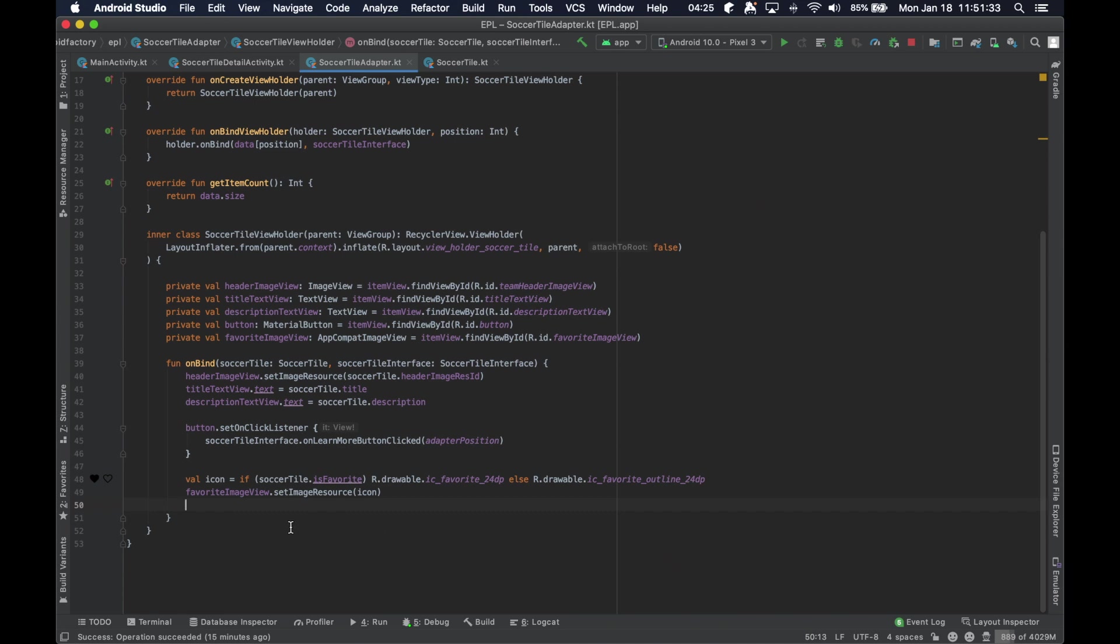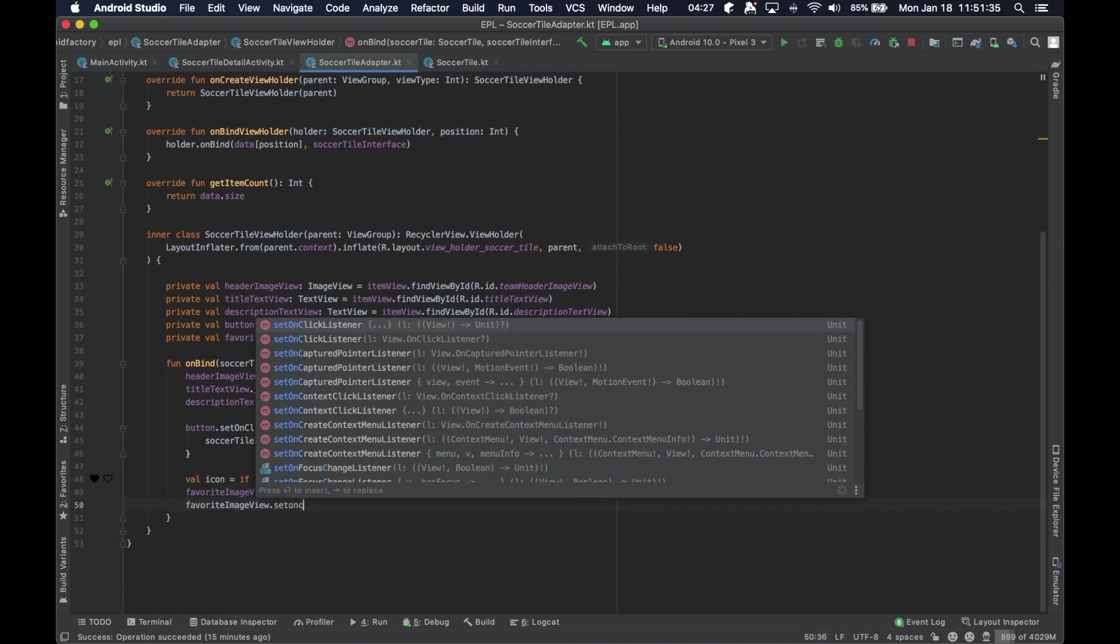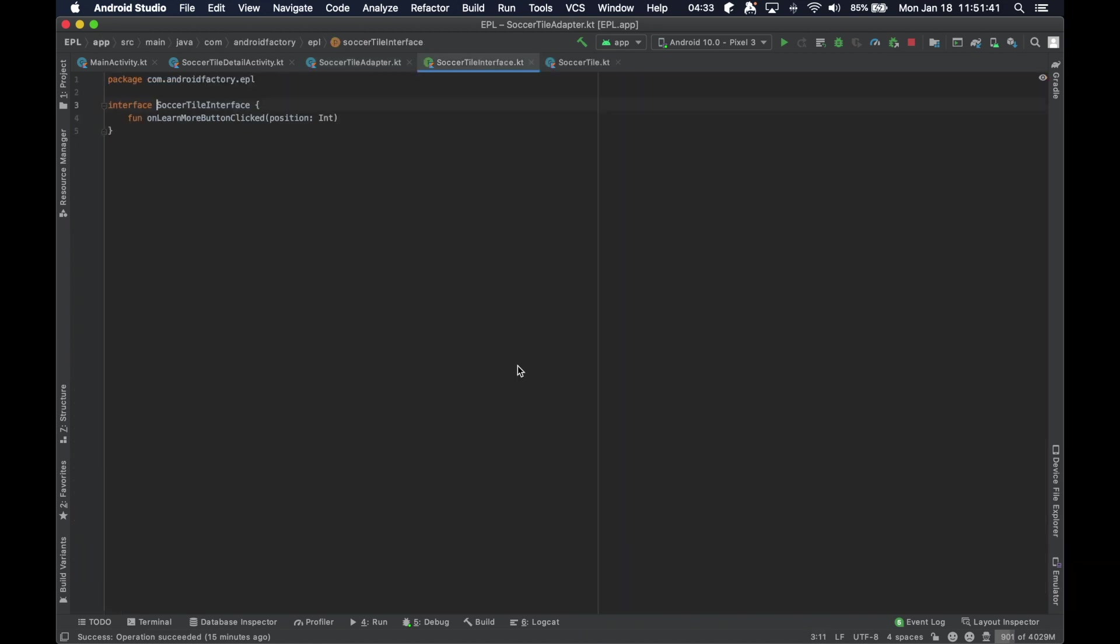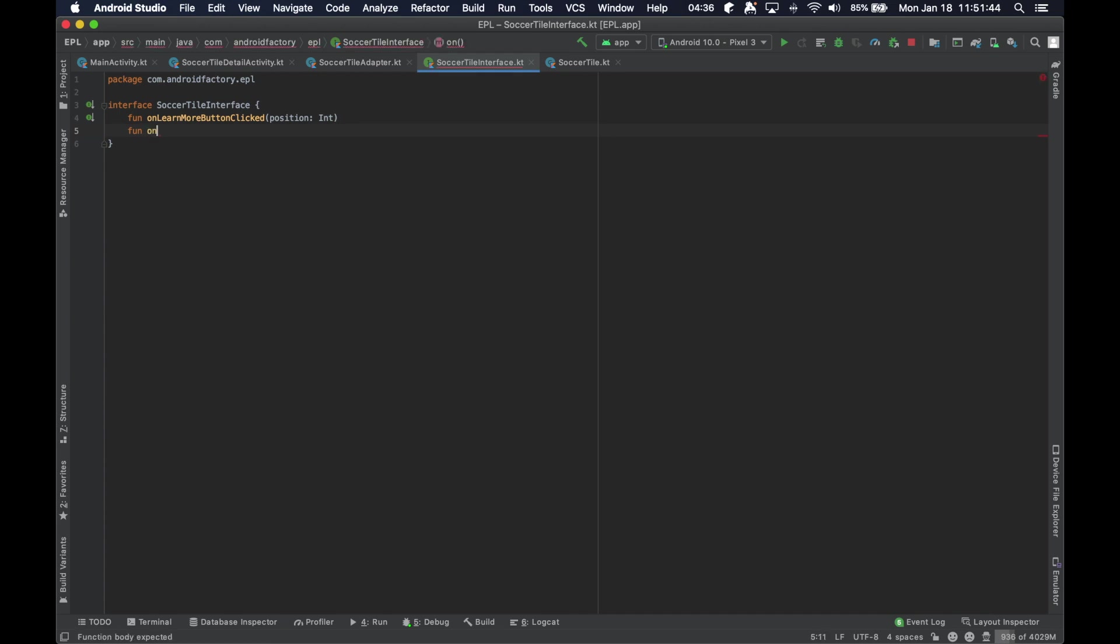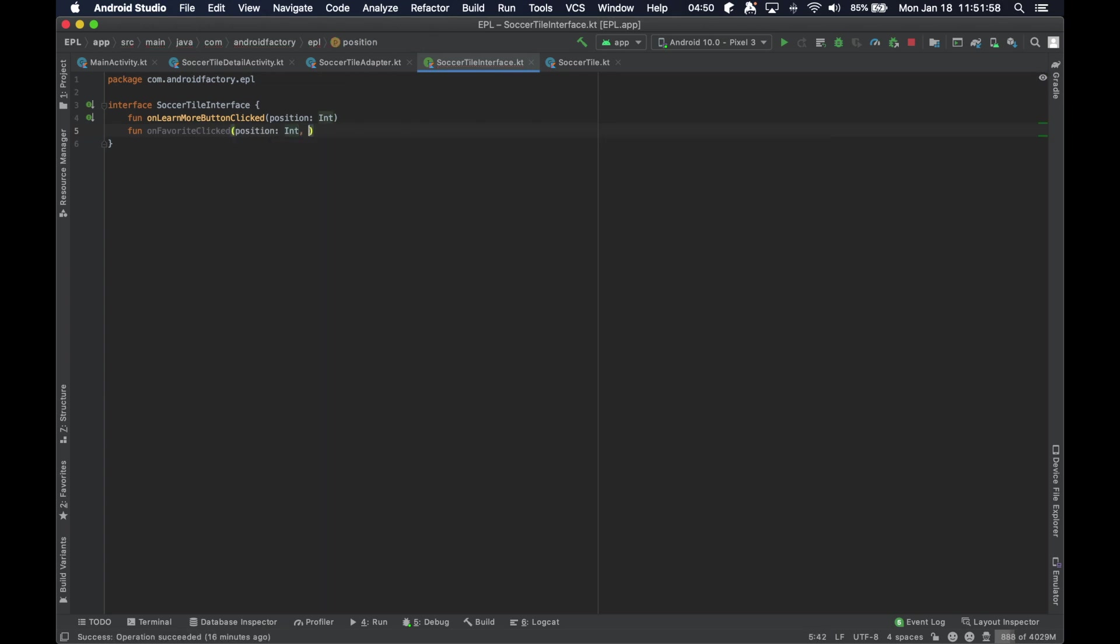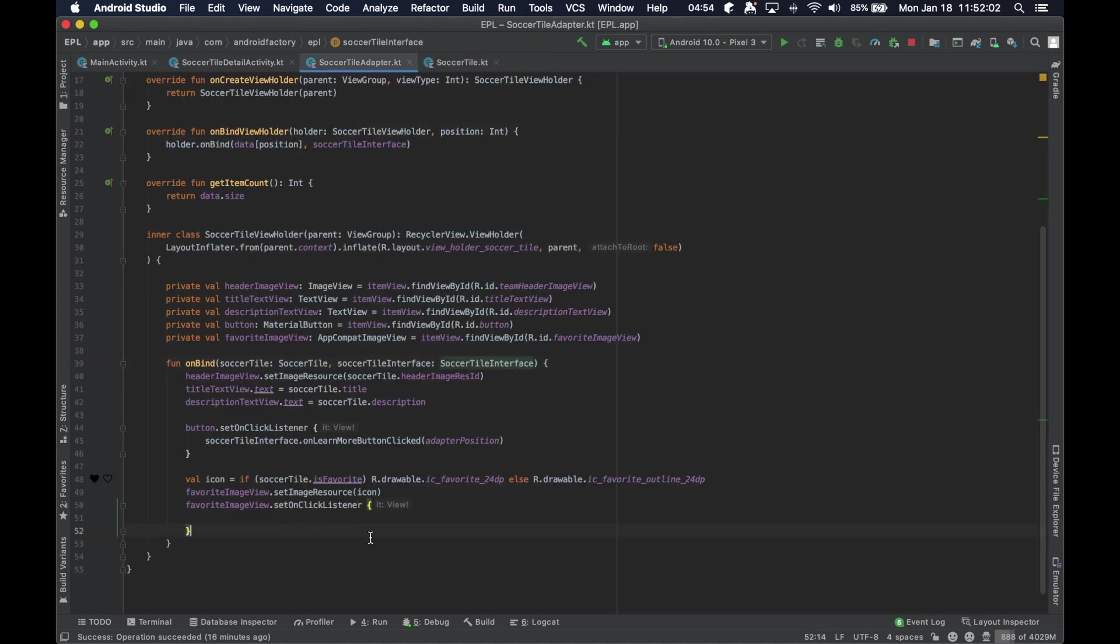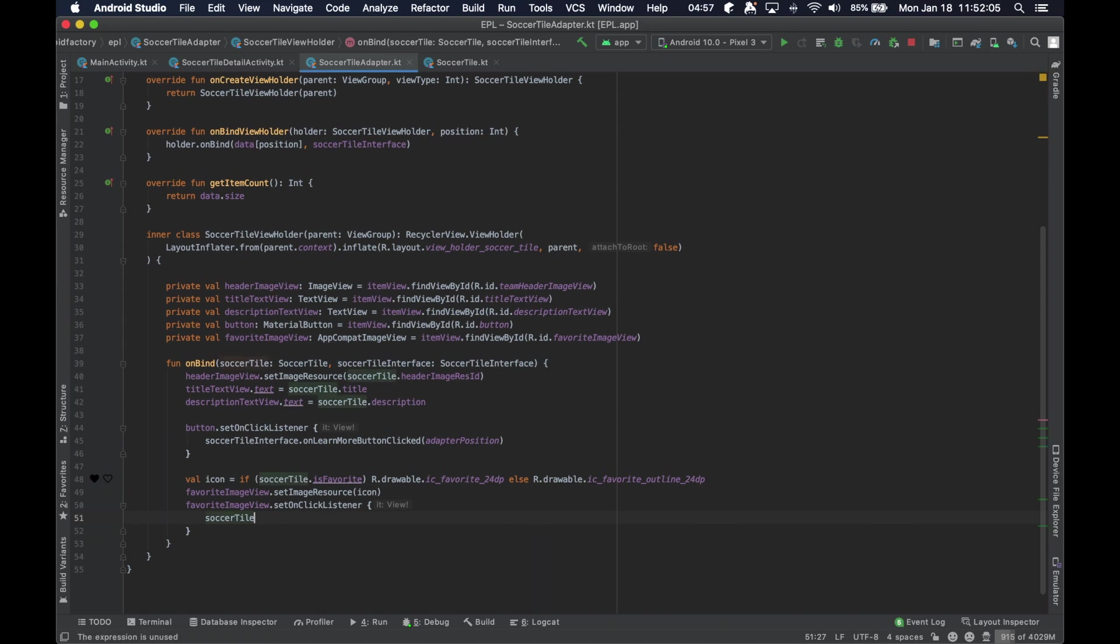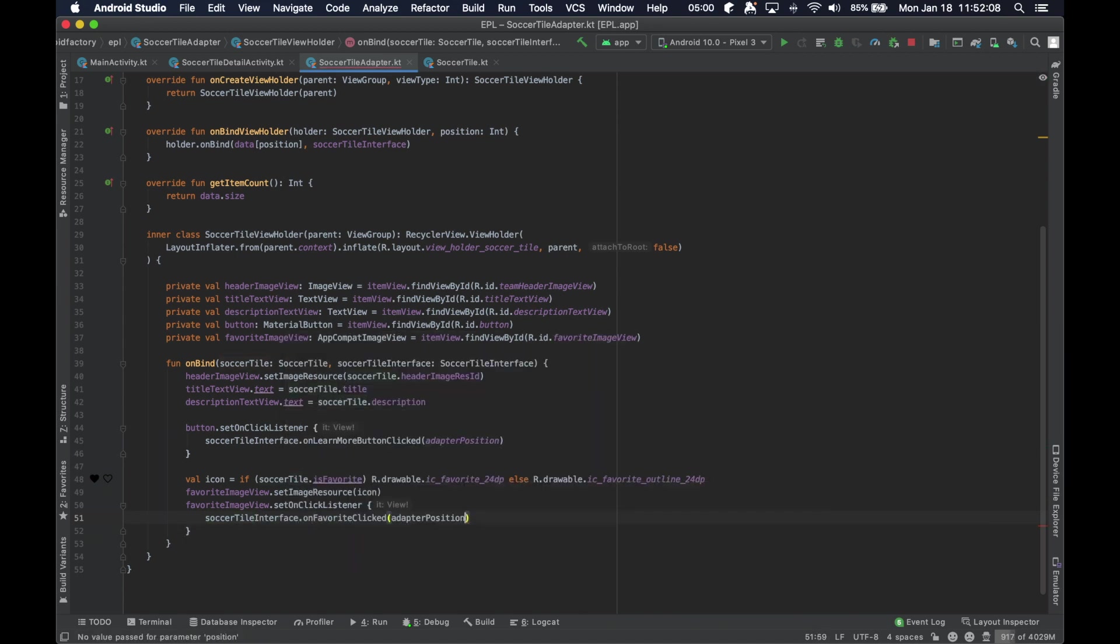And then we're also going to set onClickListener. And, as I mentioned before, we have a little bit... we have an interface here that we can utilize. So, we're going to go ahead and say, function OnFavoriteClicked at a particular position. Yeah, that's all we need, I guess, for now.